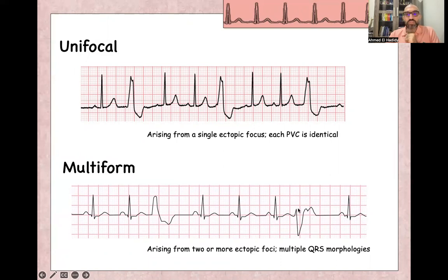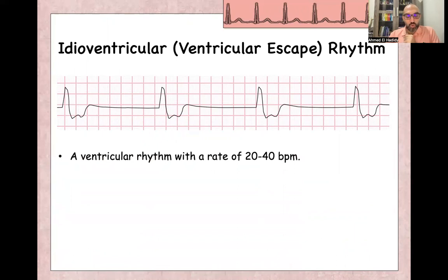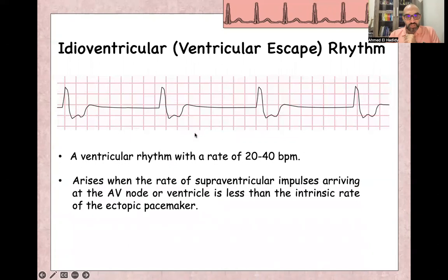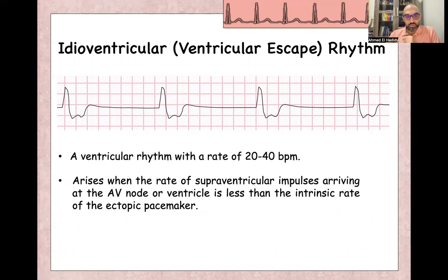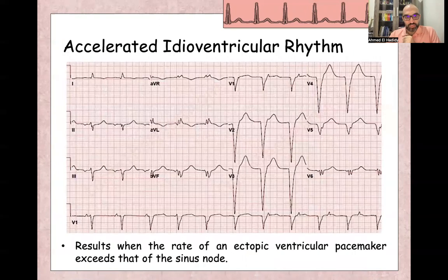Idioventricular escape rhythm means a ventricular rhythm arising from the ventricle itself with a rate between 20 to 40 beats per minute. It arises when there is failure of both the SA node and AV node to work as a pacemaker. The intrinsic fibers or muscles inside the ventricle will act as the pacemaker of the heart. The QRS will be wide, and you will find either left bundle branch morphology or right bundle branch morphology.